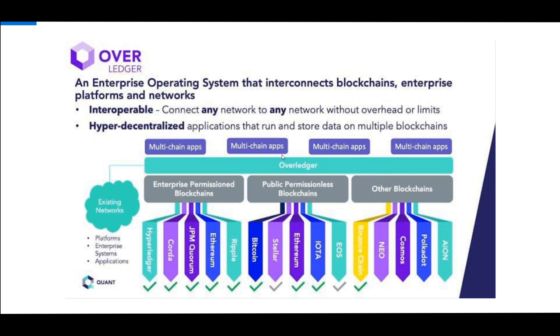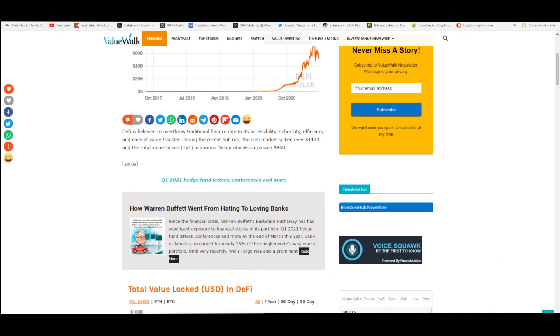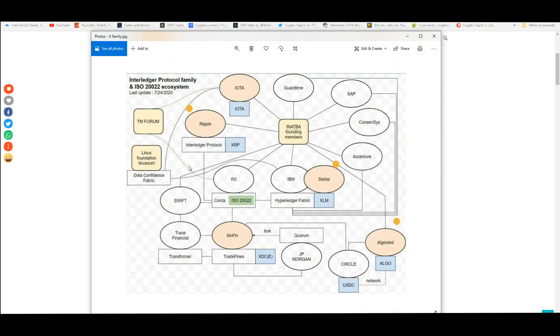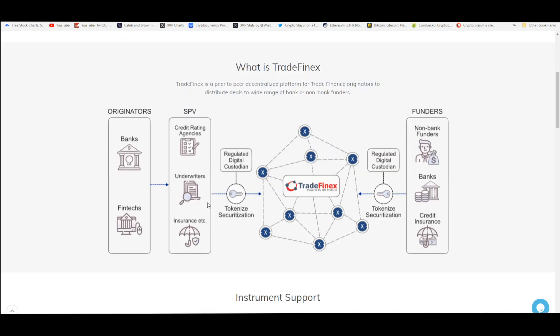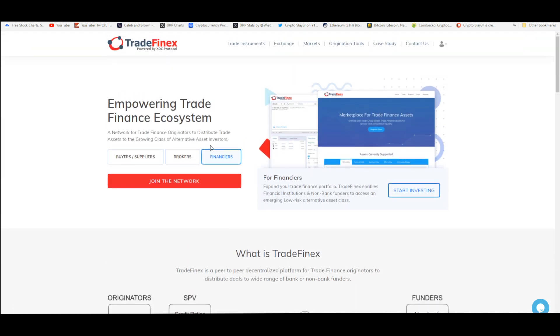So why does this matter? It's because this coin right here is part of the ISO 20022 ecosystem family. XinFin is what launched the platform TradeFinex and this platform right here is very useful for financiers, for buyers, suppliers, brokers...